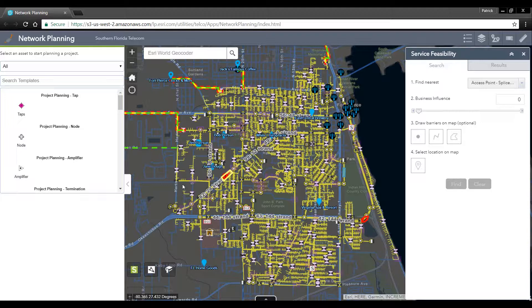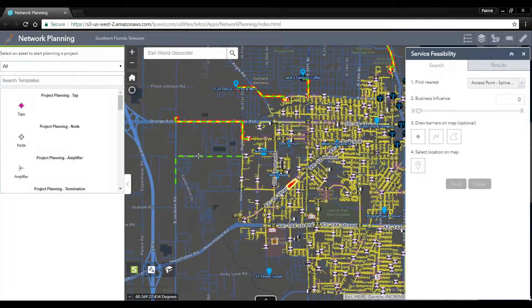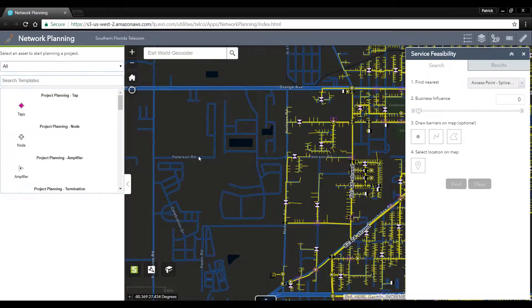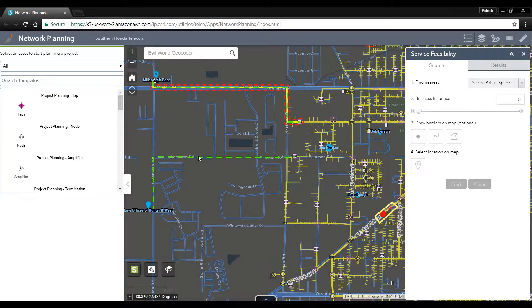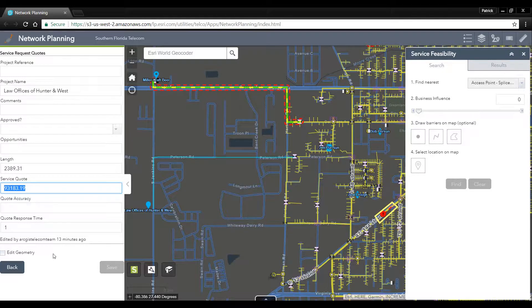A new service request quote has just come in from our direct sales representatives out quoting customers. Here we can see the route that was generated by our serviceability analysis, as well as information on the length and the service quote that was generated.